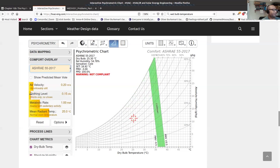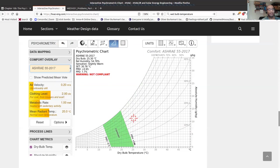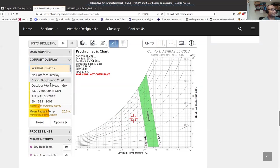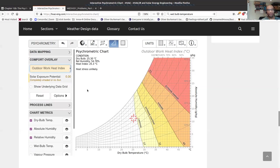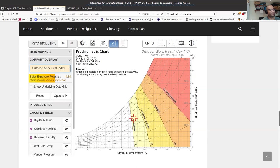We can play with clothing too: shorts only requires above 35°C, and a fur coat shifts the comfort zone dramatically. The tool also shows outdoor heat index: in fully shaded areas, slight yellow means be careful; extreme caution zones appear at higher temperatures and humidity. In direct summer sunlight, even 25°C and 30% relative humidity can be extremely dangerous.